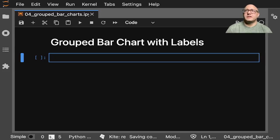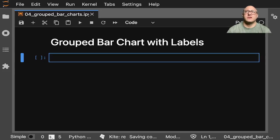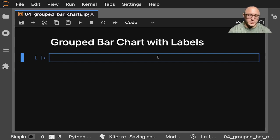Welcome back everyone to Data Science for Everyone. Today we're going to be looking at grouped bar charts with labels with matplotlib. Let's get started.